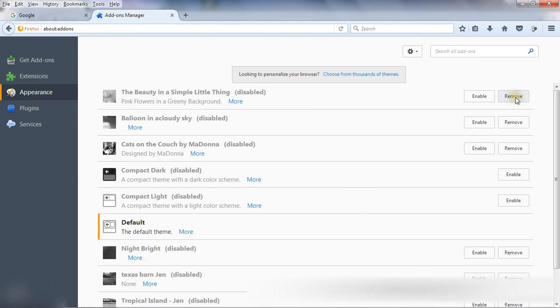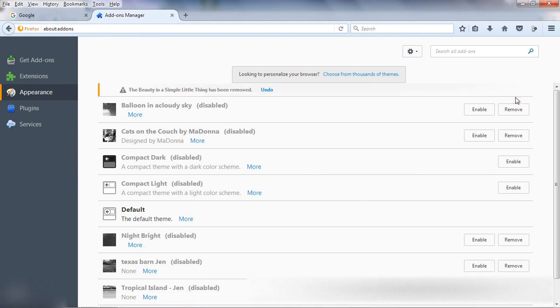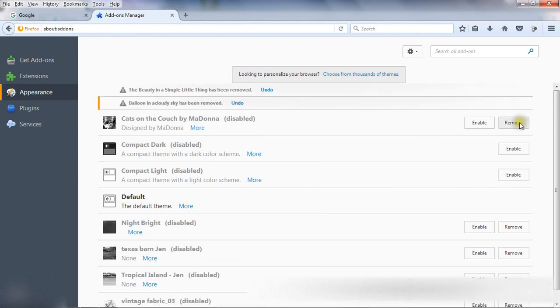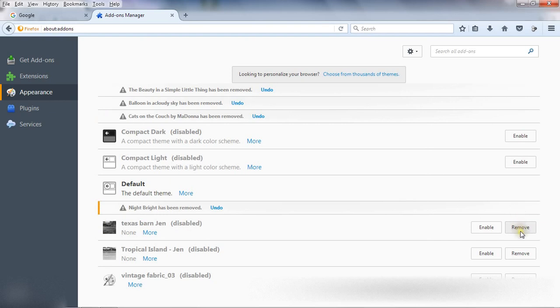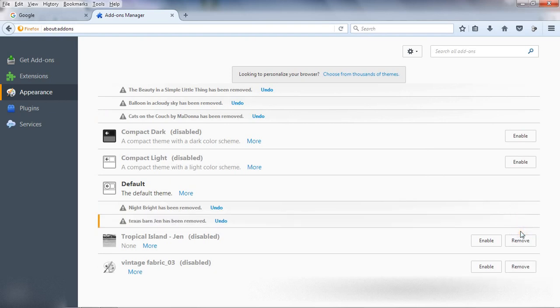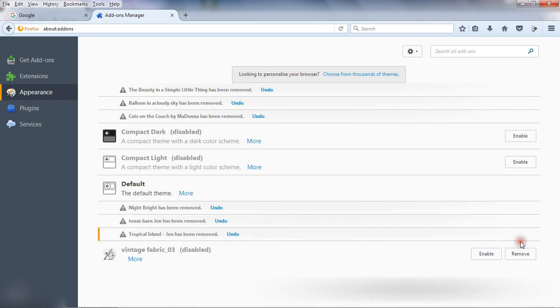browser, just go to each theme and click on remove. All these themes will remove from your browser.